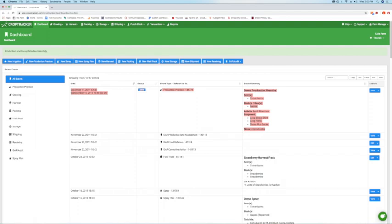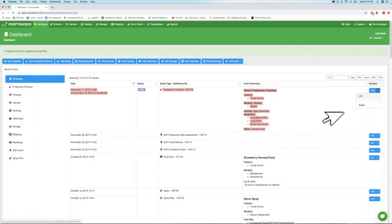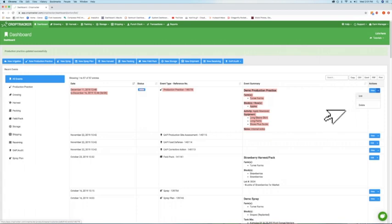Your production practice will appear on the dashboard. Use the drop-down arrow next to the blue View button in the actions column to edit the event if needed, including changing the status to record when a production practice is completed.